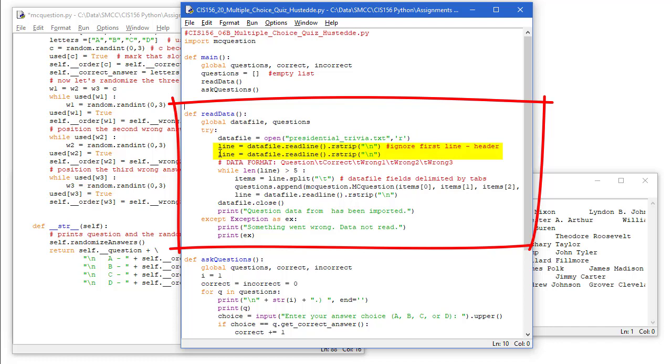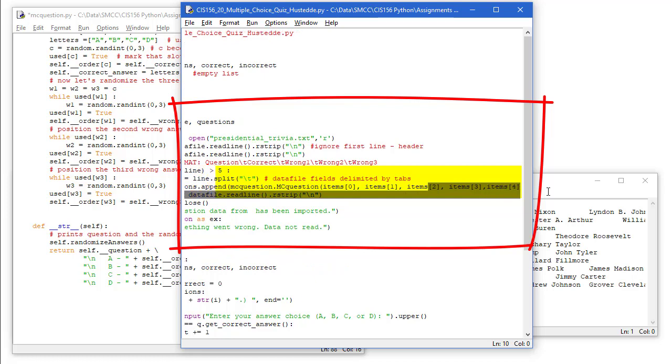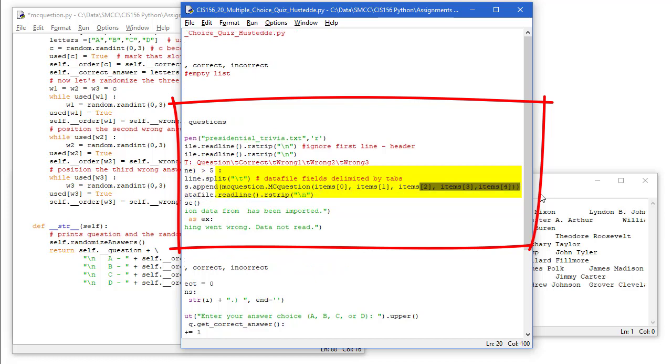That's the header and then the second line. We're going to strip out any new line characters. And while the length is greater than five, verifying we haven't reached the end of our data. We're going to split the line on the tab. And questions, that's my list, dot append. We're going to do MCQuestion.MCQuestion. We're importing MCQuestion up here. Items element zero, one, two, three, and four.